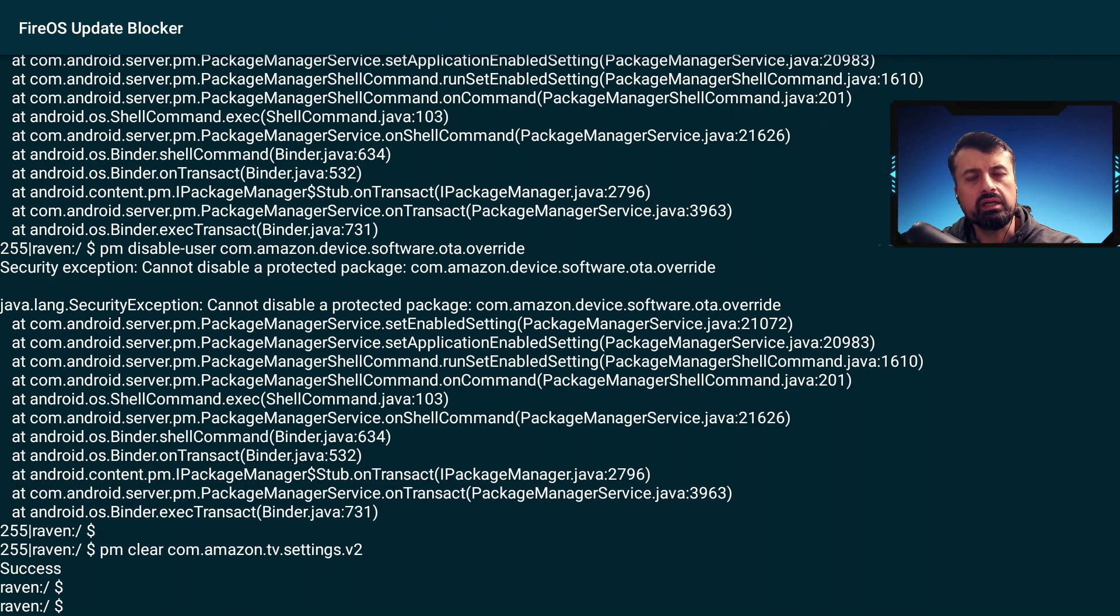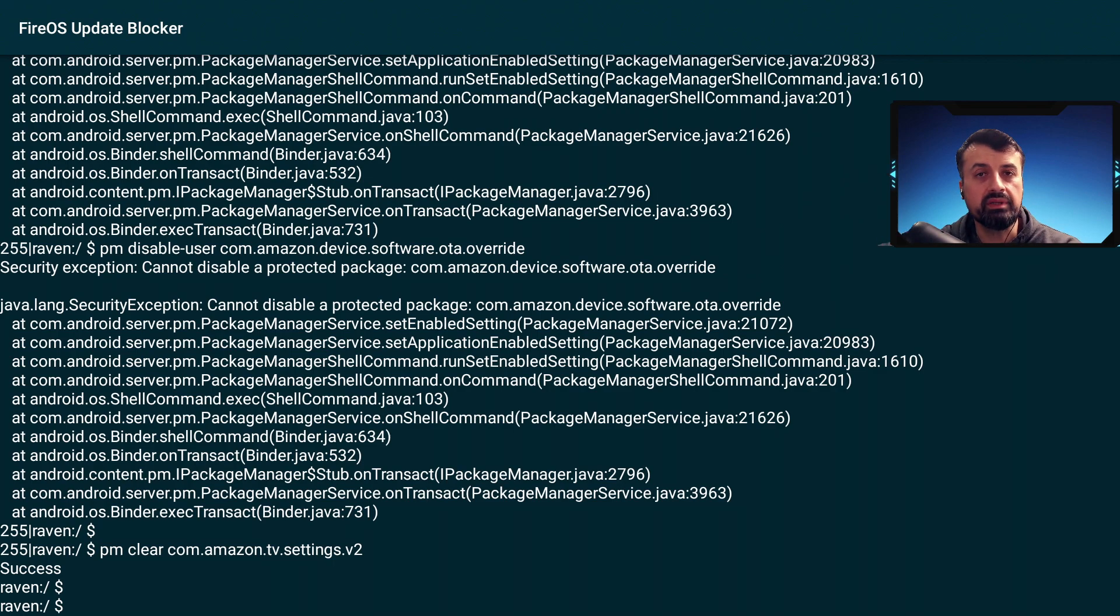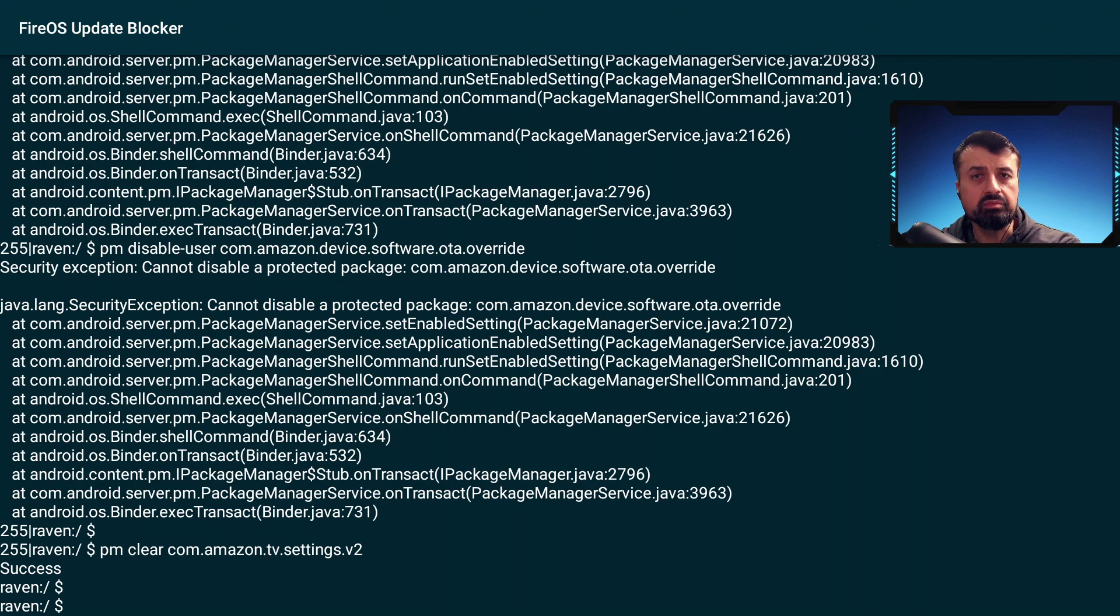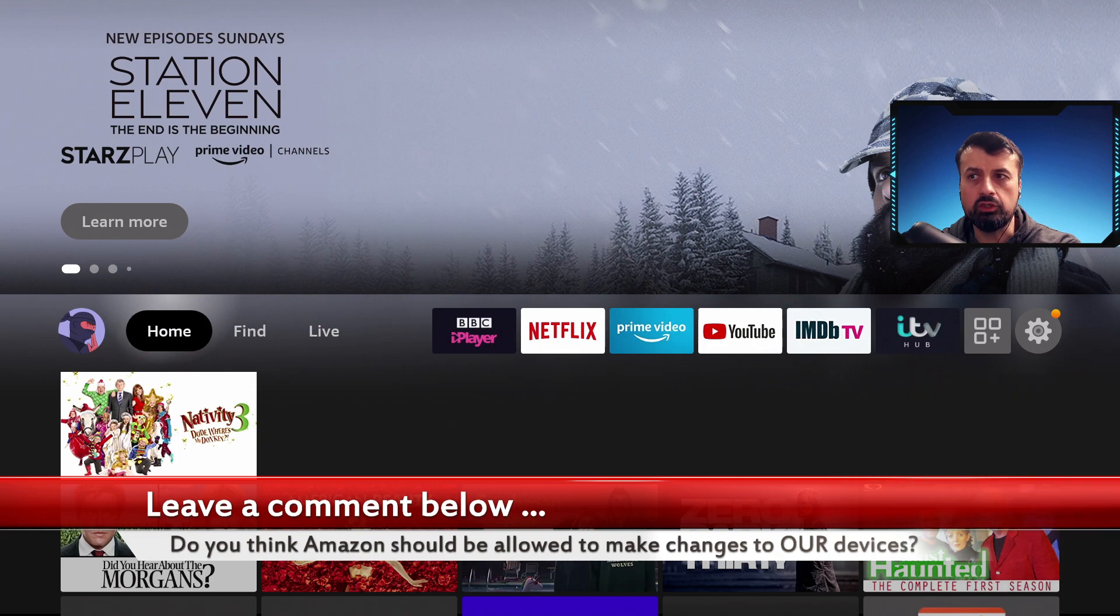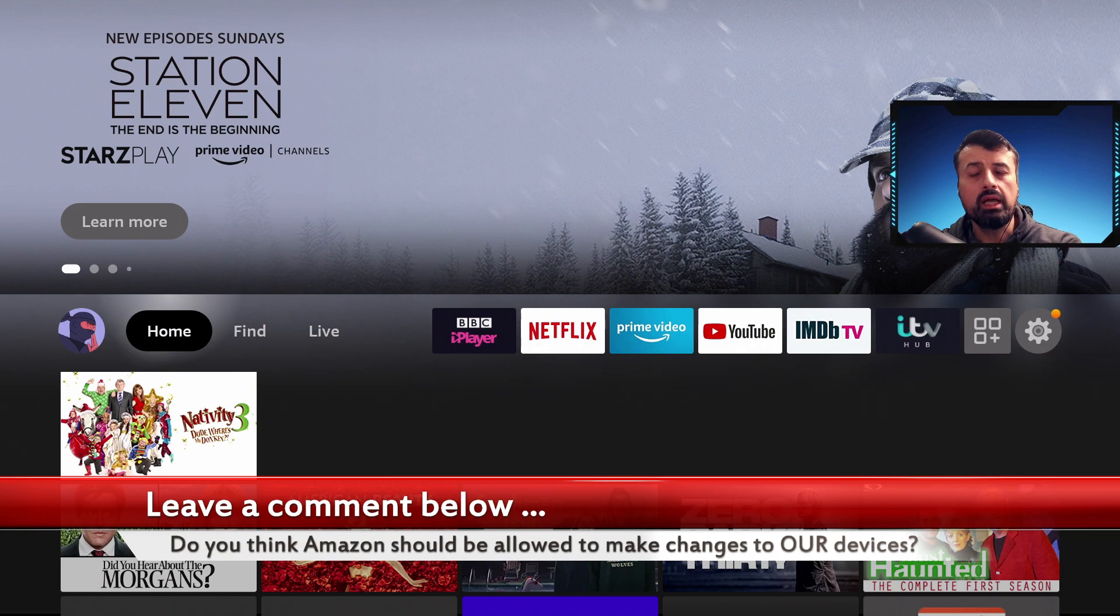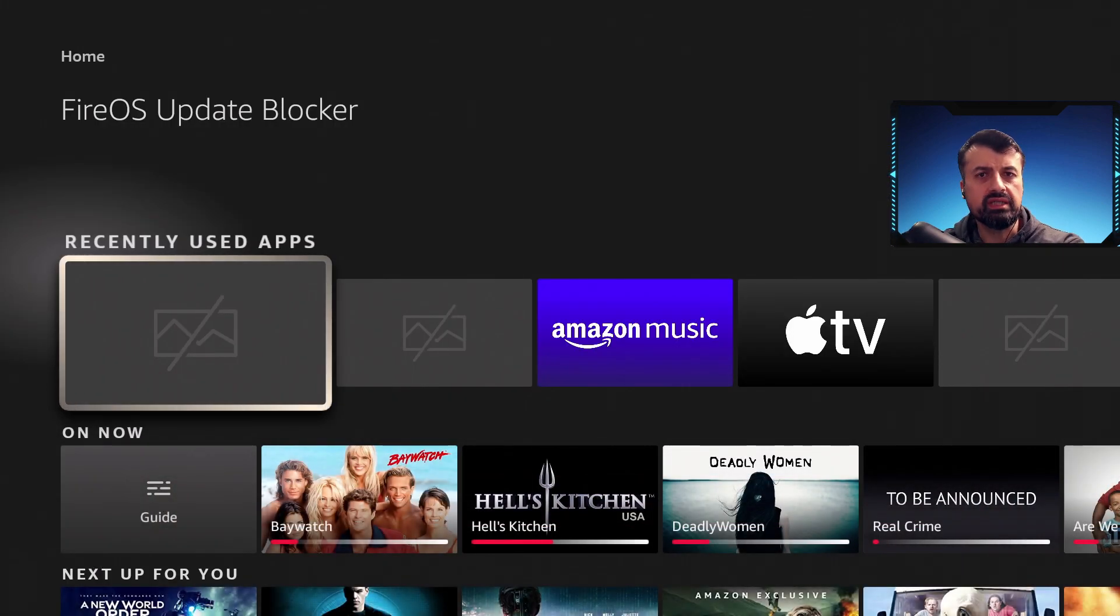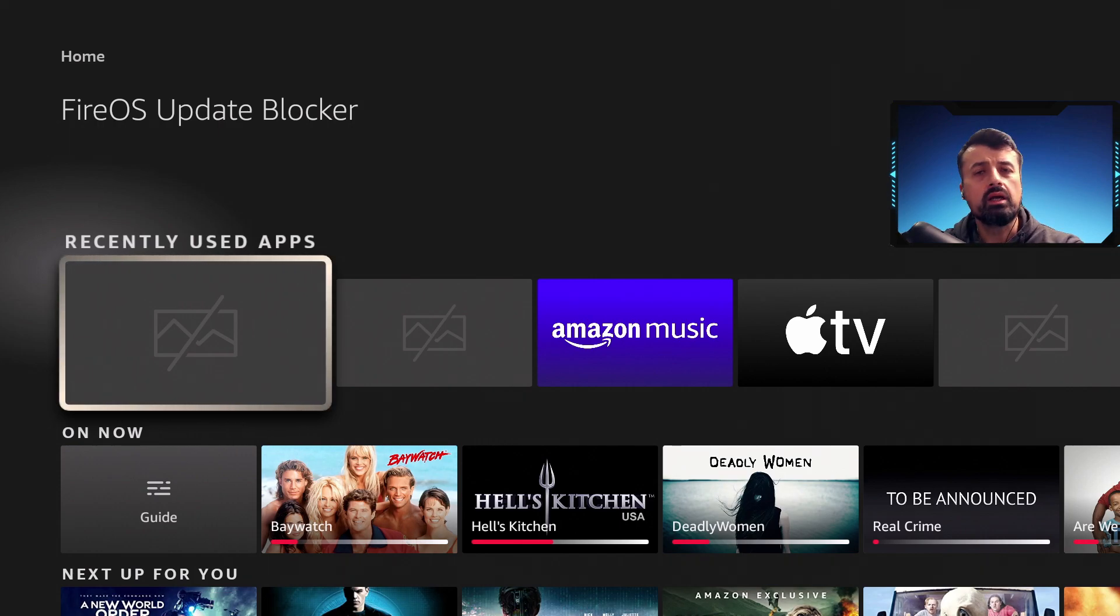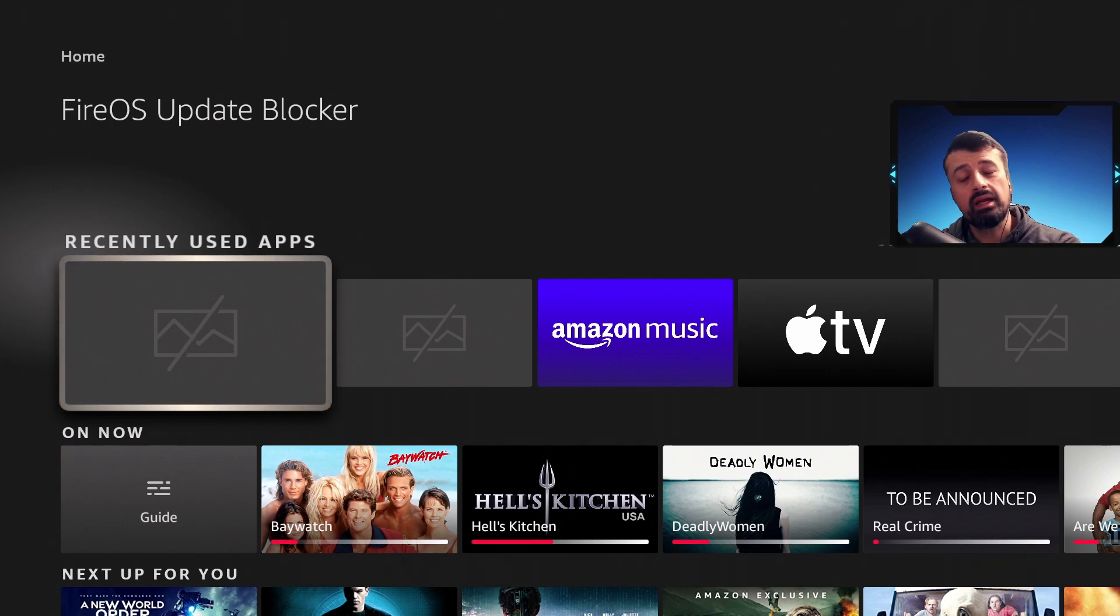Now you may be thinking what's the big deal, Amazon must be sending us good updates and fixes. But I think the main issue is the lack of control. This is my second generation Fire TV Cube I purchased myself. I want to have that control of my device. If I don't want the new home screen layout and I don't want to use any of these sponsored applications like IMDb TV or Amazon Music, why can't I choose the applications I put on my own device?